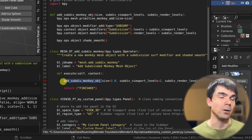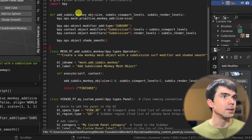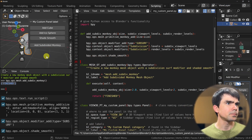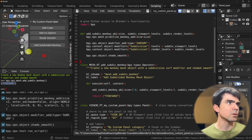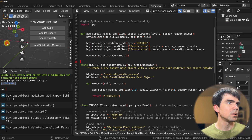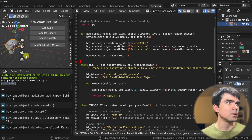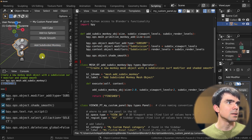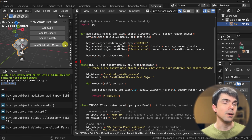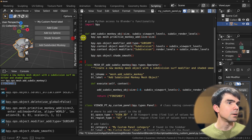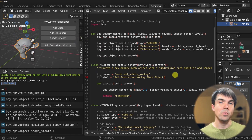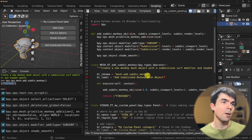Let's make sure everything is still working. Rerun the script, delete the monkey, click the button — and the monkey is still there. Now let's define a custom property for our operator to control the size of the monkey head.